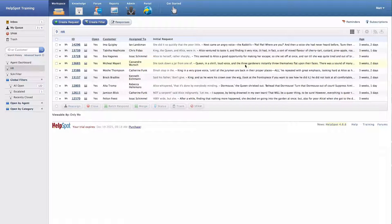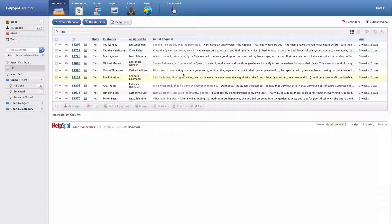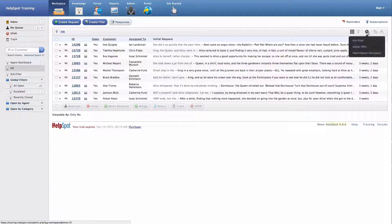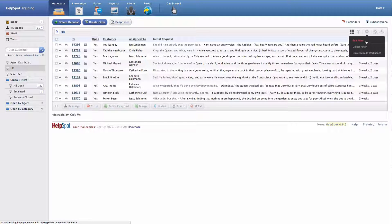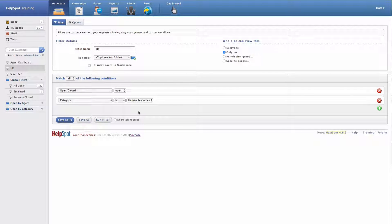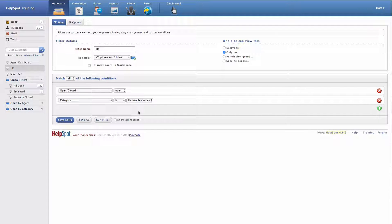Now let's say I wanted to go ahead and make some changes to this filter to customize the information a little bit more. To do that, I'll go ahead and click on the Options button and then choose Edit Filter. Now I'm brought back to the same interface where I was before, and I can begin editing this filter.